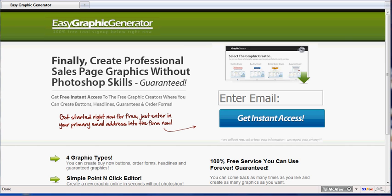The cool thing about using this software program is that the button we're about to create is used on many sites. The difference is that a lot of people have had to pay professional graphic designers to create the same type of buttons, and they probably spent anywhere from $50 to $200 for a button just like you're about to create for free.